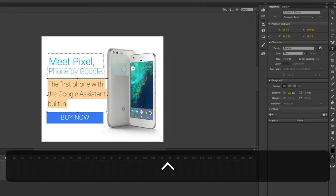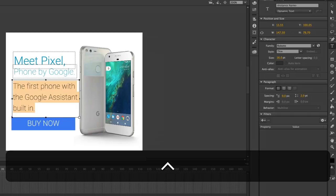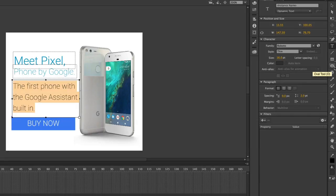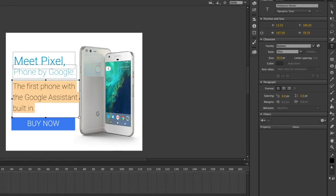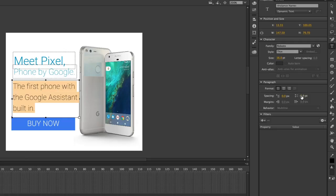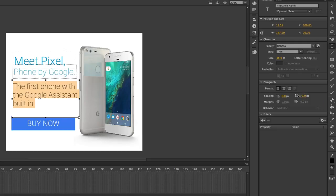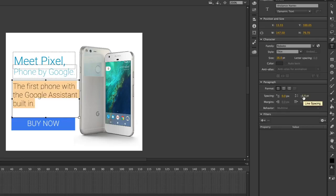If you want to adjust the line height of your text, look to your properties panel and toggle down the paragraph section. Then you can adjust your line height by moving the slider to the left to bring it a bit tighter.